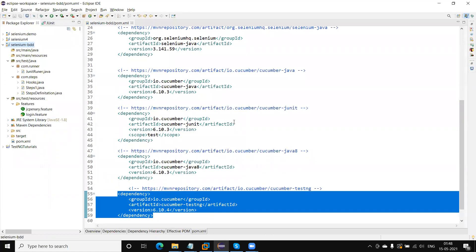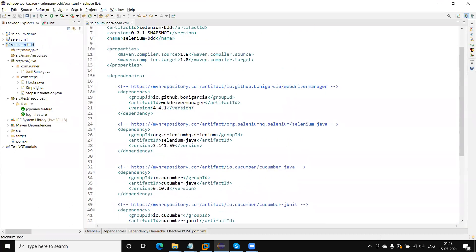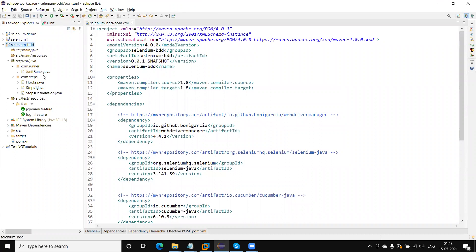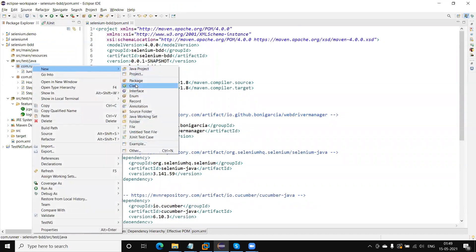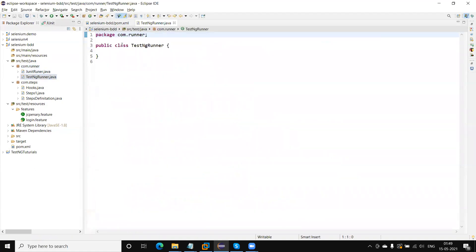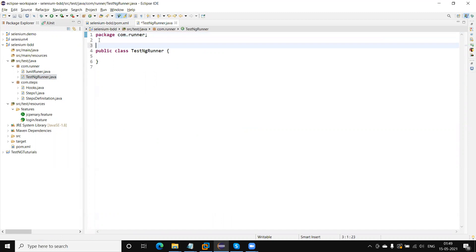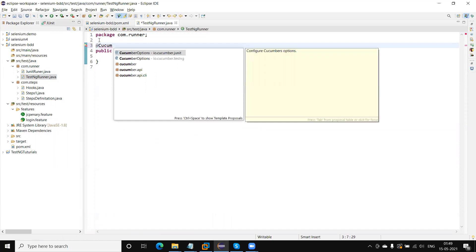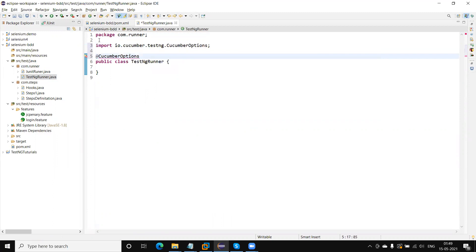Now I need to create the cucumber runner file, similar to the JUnit runner. The TestNG runner is also a similar type to the JUnit runner, but here I need to use the TestNG classes — AbstractTestNGCucumberTests. Similar to JUnit, I need to create the Java file, and here on the top we need to call the CucumberOptions. There are two: one coming from JUnit and the second coming from the test engine. Now I need to import the TestNG CucumberOptions.